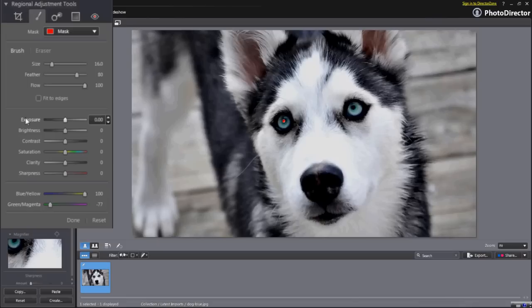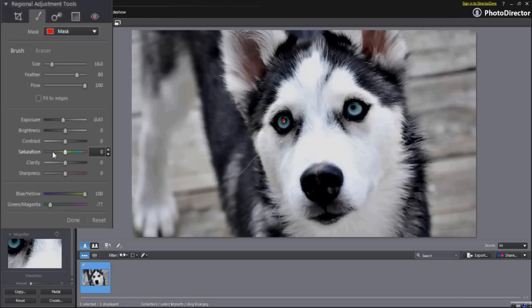You can also select a couple of touch-up adjustments like exposure, saturation, or sharpness. Exposure varies the total amount of light your tool will apply to the enhanced area. Saturation affects the intensity of the colour your tool will apply to the enhanced area. Sharpness determines how crisp the enhancement will be.